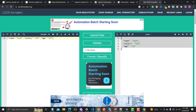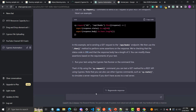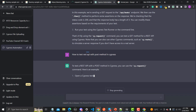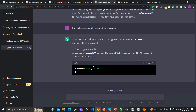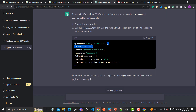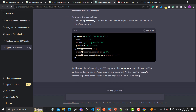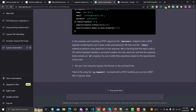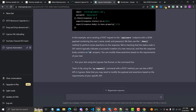Now let's go to the browser and see what ChatGPT says about this. The query is: 'How to test REST API with the POST method in Cypress.' ChatGPT provides an example using cy.request with POST, the endpoint URL, a payload, and assertions on the response — exactly what we have done. This is 100% accurate in terms of automating the POST call using Cypress.